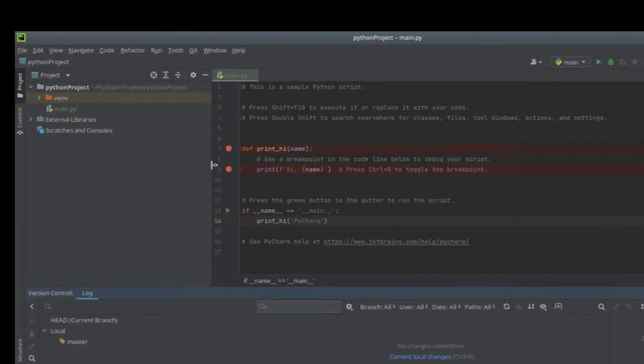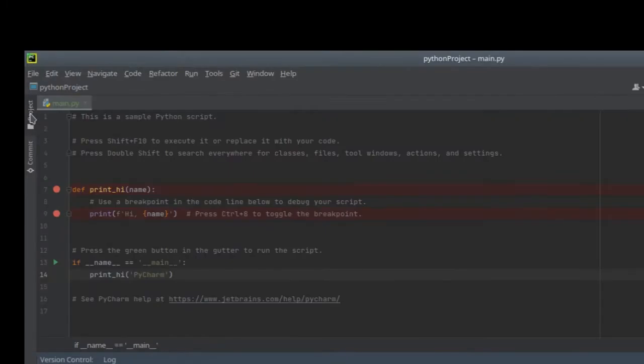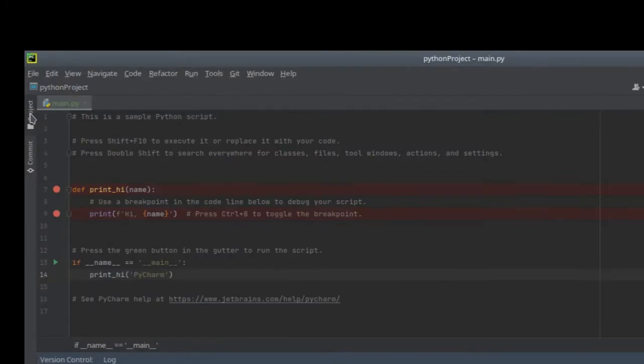After open or create a new Python project, you will see a button on the left called project. All you need to do is just click it and you will see all files contained in your project.